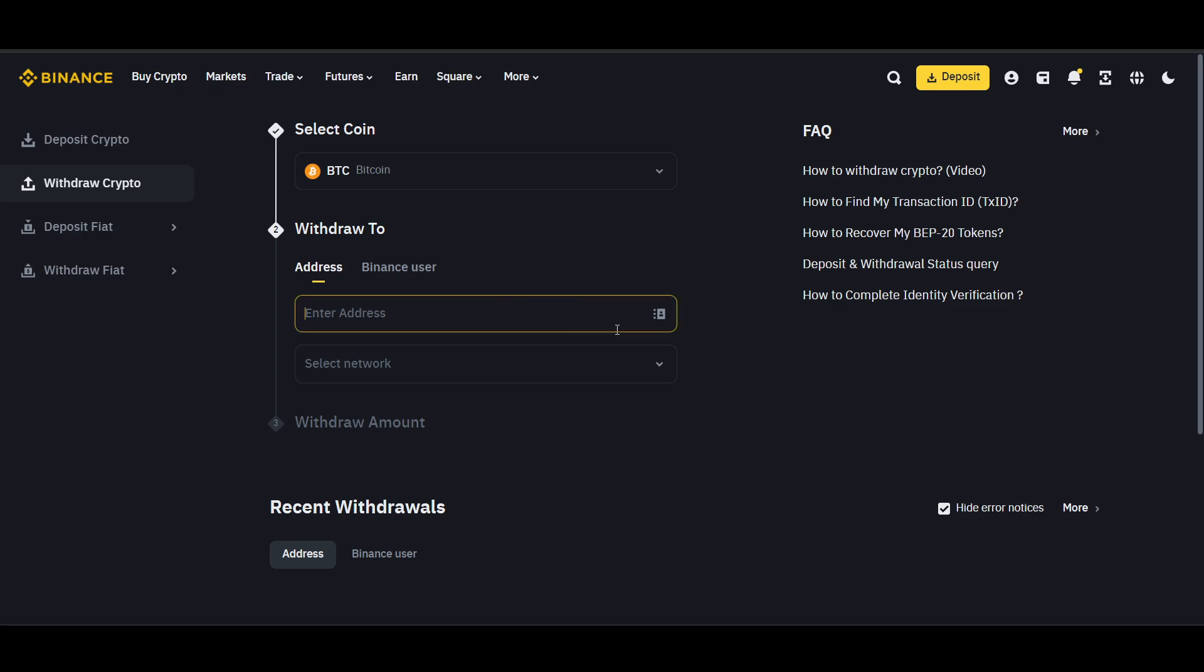Enter the address which we just copied and paste the Sui wallet address into the designated field. Ensure that the address is correct, as sending tokens to an incorrect address can result in permanent loss.